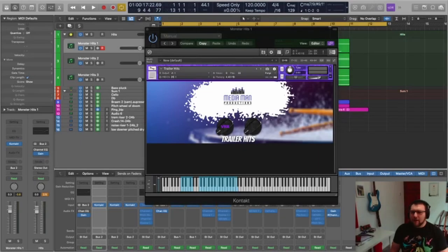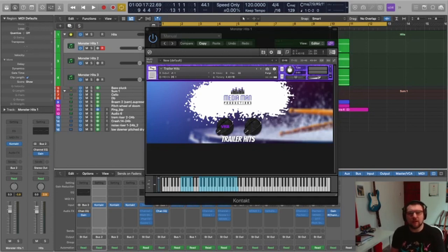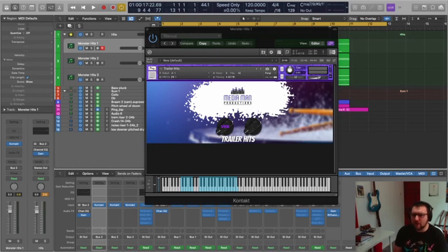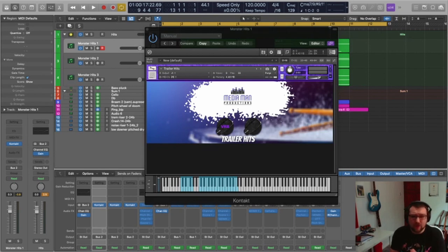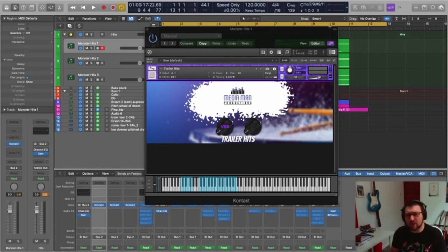Today is quite a special day because I am releasing a trailer hits library. You'll need Kontakt 6 — I think I've put a version 5 out there as well, though there are a few things the version 5 can't do. There's also a WAV file pack that goes with this, which includes all the hits with the wash hits attached to them as well, so you've got some versatility there.